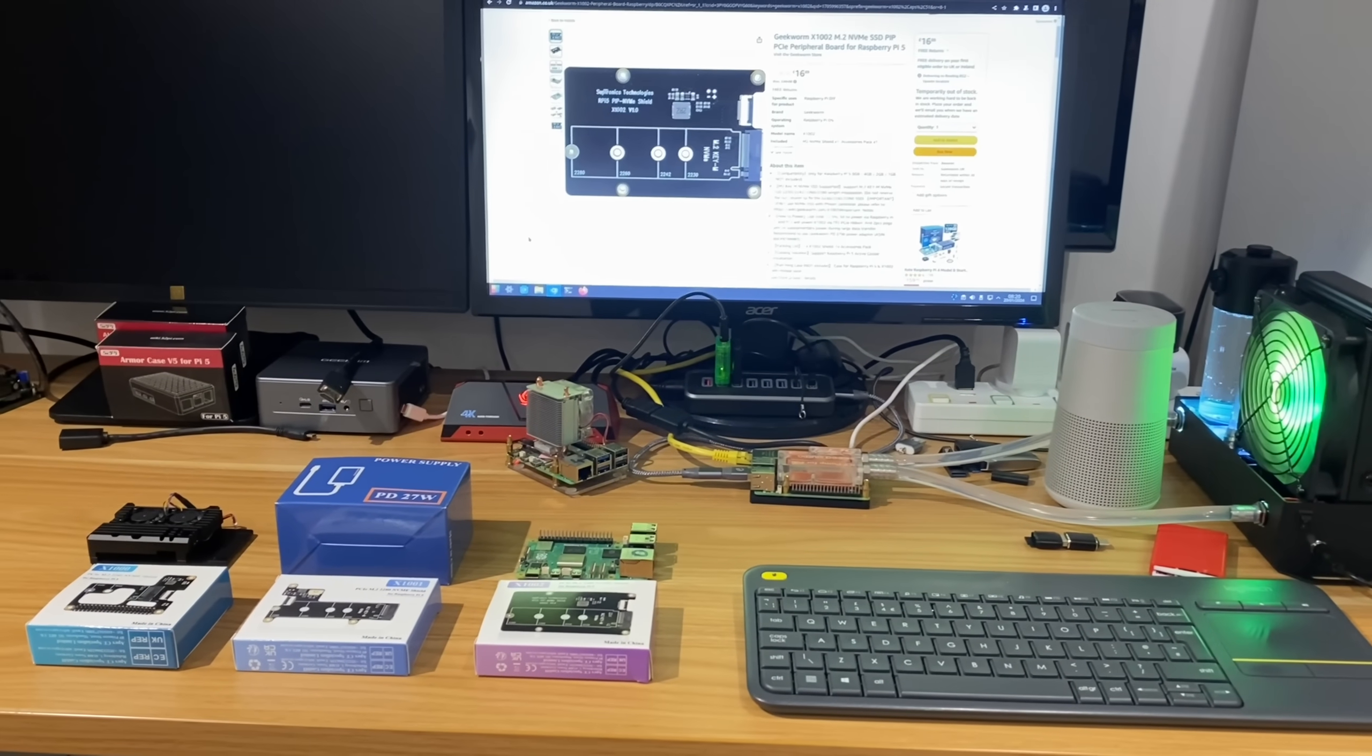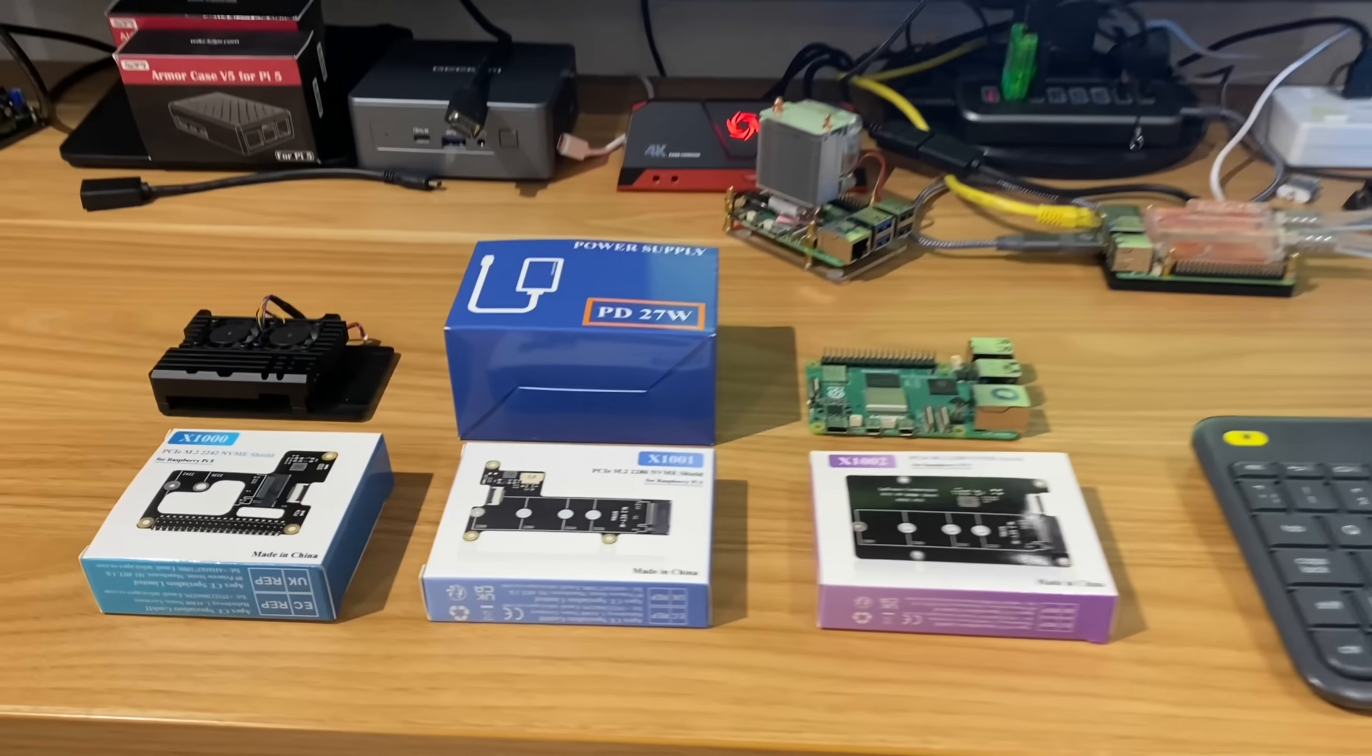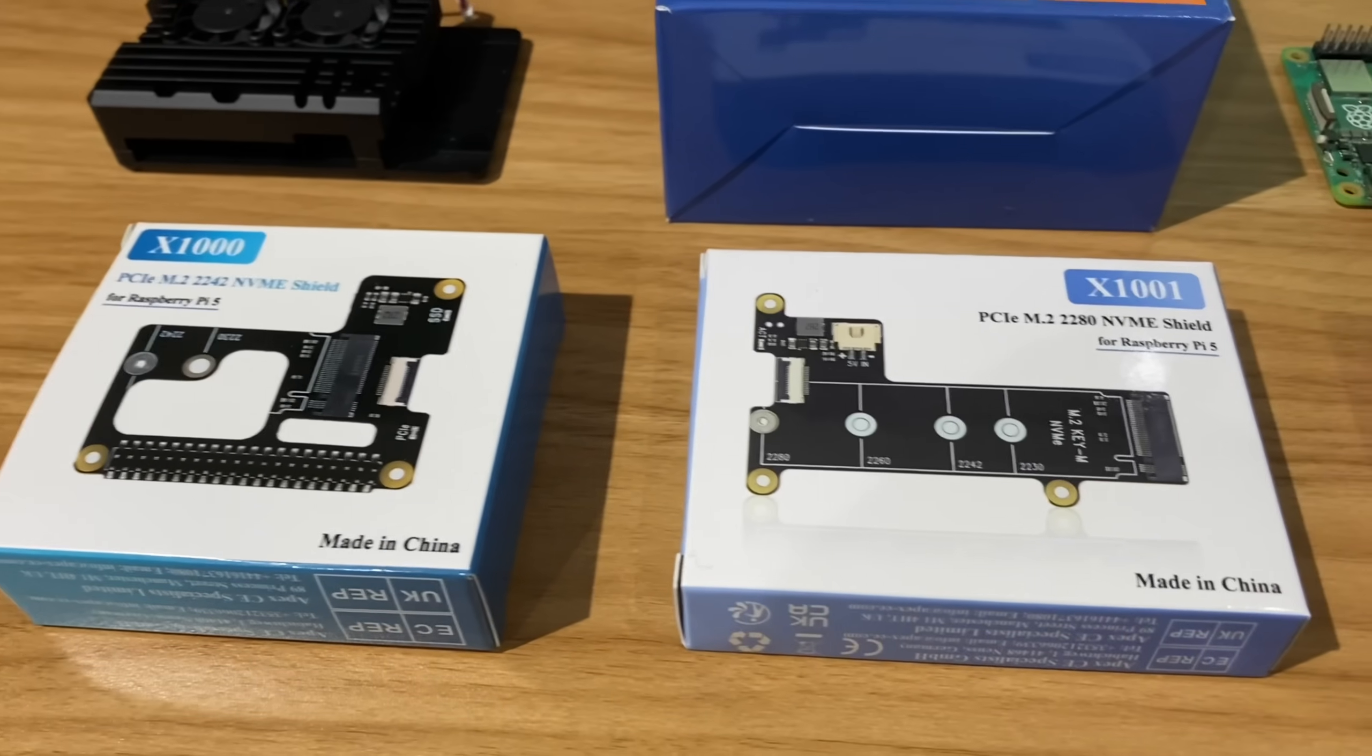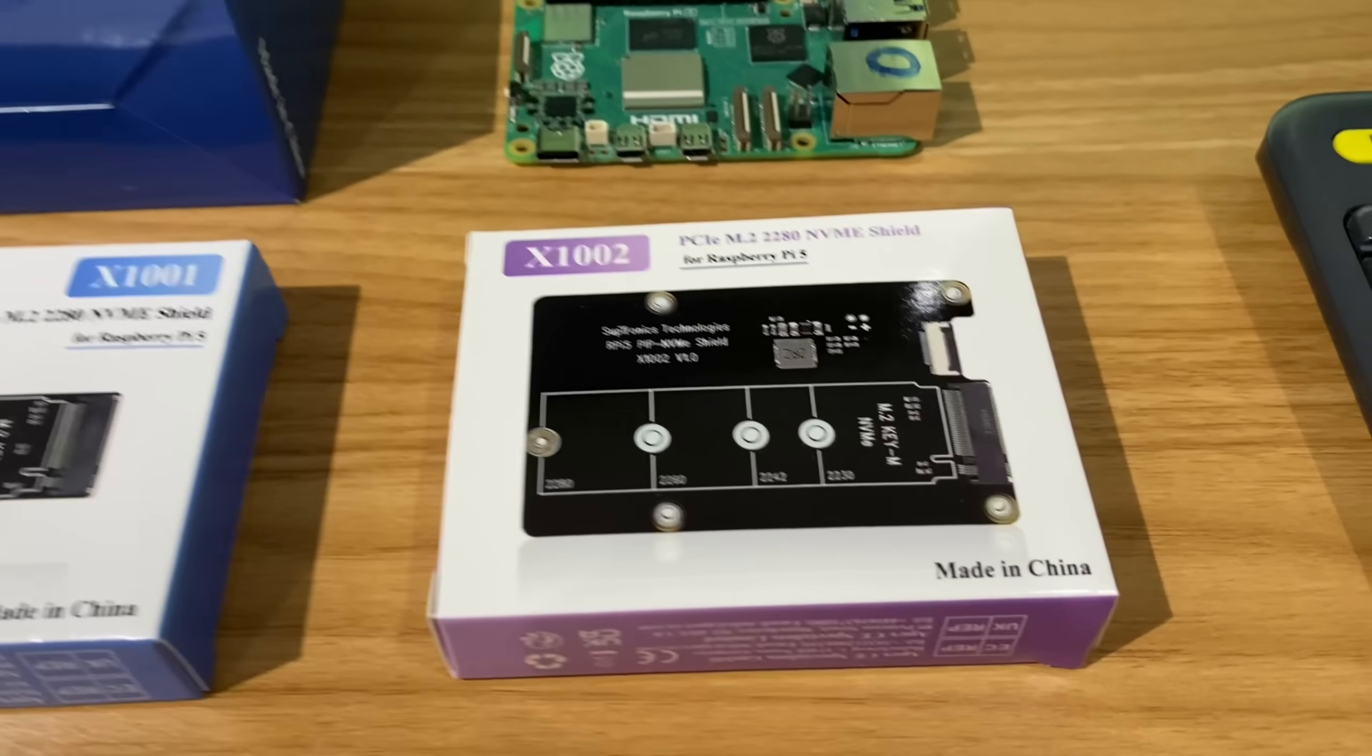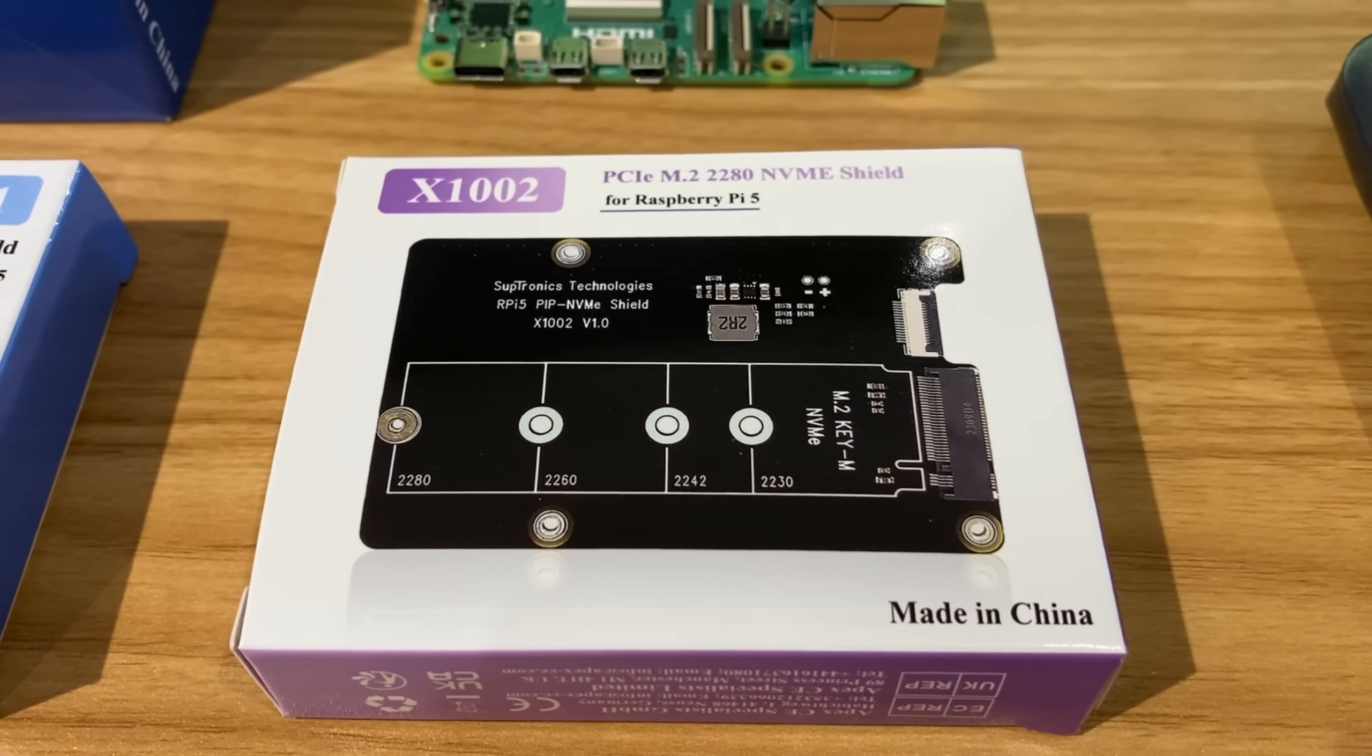Okay, so Geekworm have sent me three NVMe adapters for the Raspberry Pi 5: the X1000, 1001, and X1002. Let's have a look at the 1002 first.